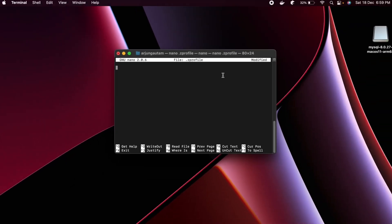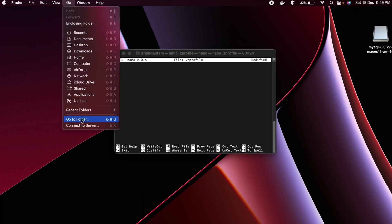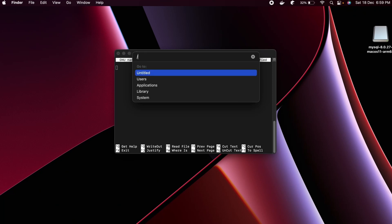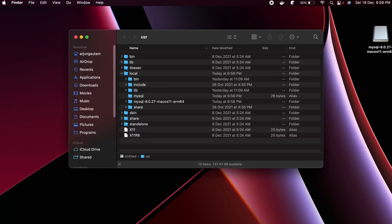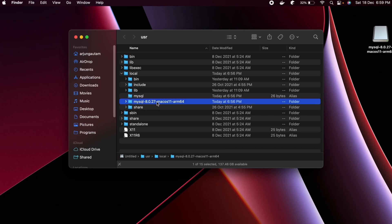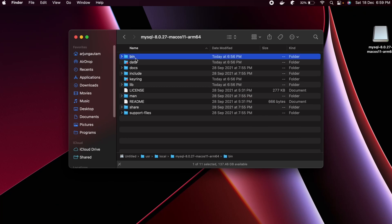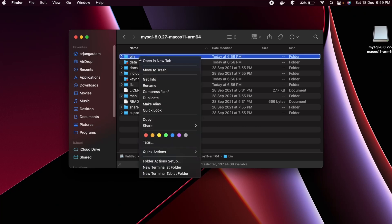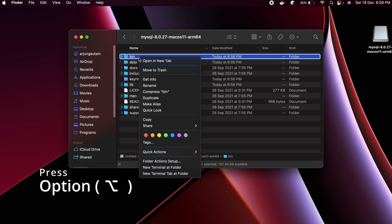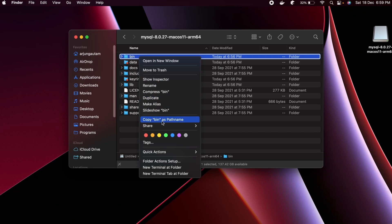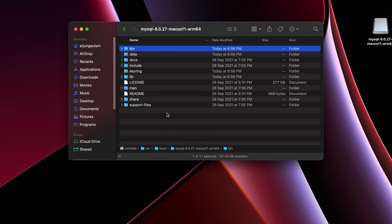To find the bin path, go to Finder, click the Go menu, and select 'Go to Folder'. Type '/usr' and press Enter. Inside the local folder you can see the MySQL folder with its version — go inside it and you will see the bin folder. Right-click on the bin folder, then press the Option key on your keyboard so you can see 'Copy bin as Pathname'. Copy that path.